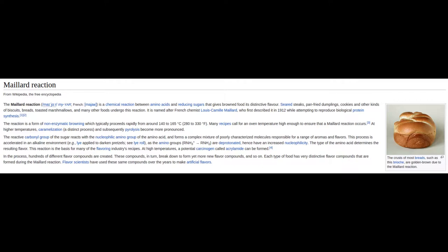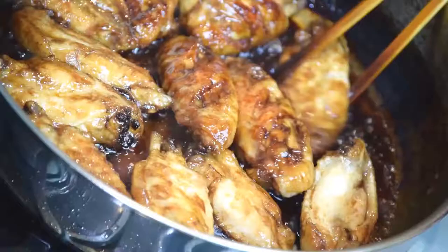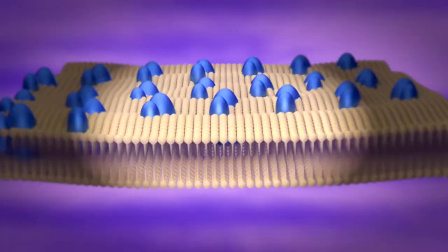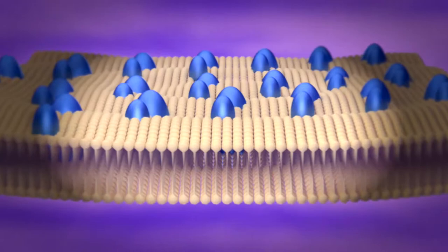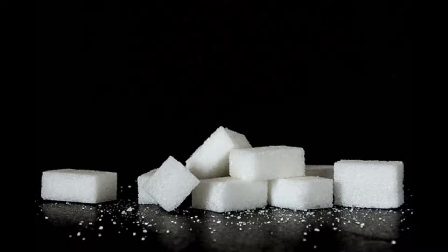The Maillard Reaction is universal because it relies on two common ingredients: sugar and amino acids. Specifically, you need reducing sugars, which have a free aldehyde or ketone group. Fortunately, all monosaccharides are reducing, as are some di- and oligosaccharides. The amino acids are sourced from protein chains, where they are the constituting subunits.